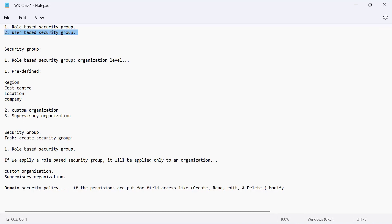Even with a user-based security group, I still have restrictions and cannot make changes everywhere. Complete access is given only to security administrators — people who know Workday in and out and can fix issues when nobody else can. These are very specific people, and you will not have a large number of security administrators in an organization.